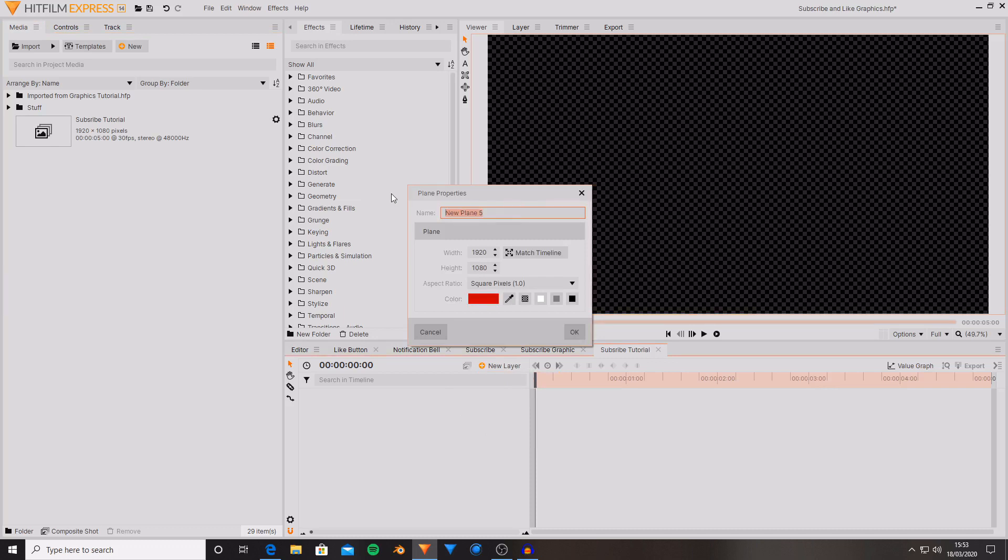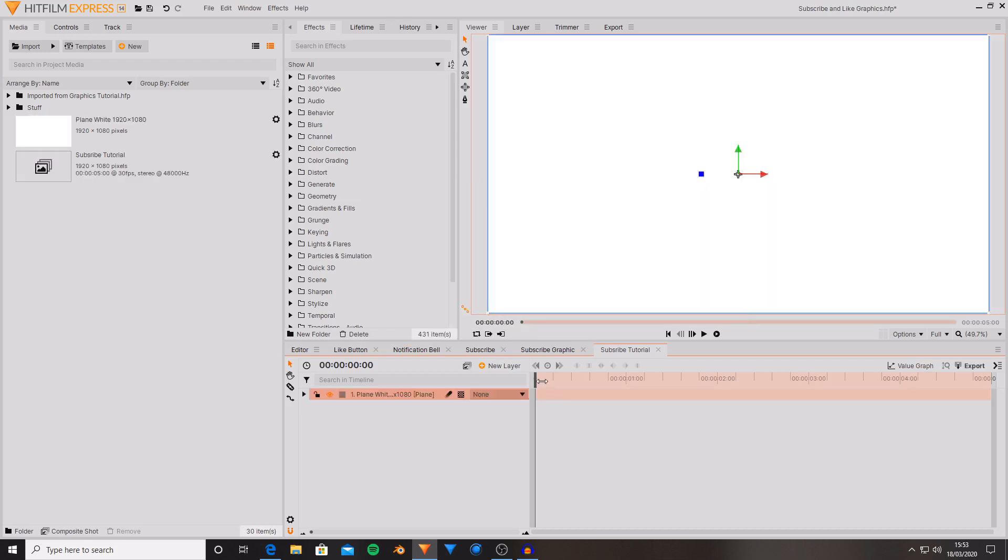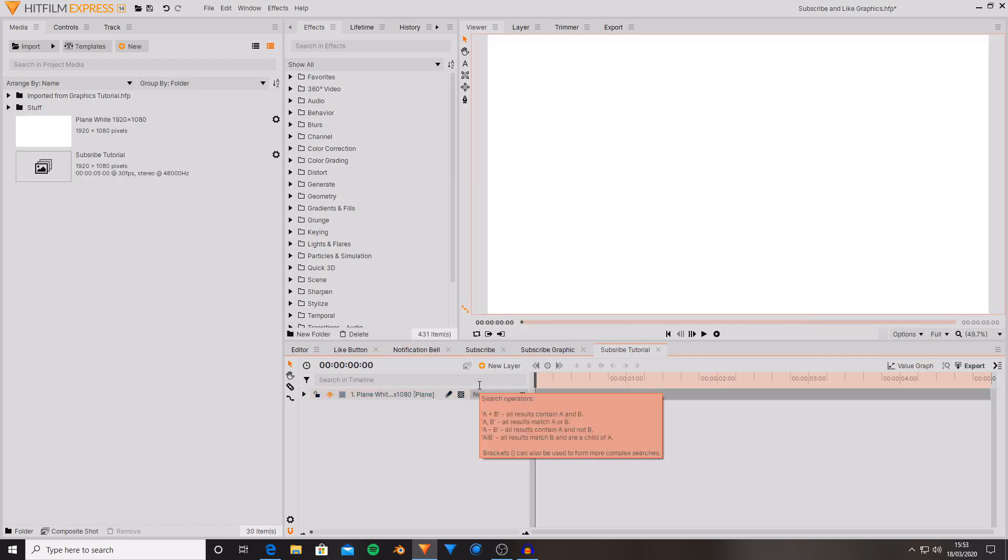I'm going to create a new layer. I'm going to set it to 1920 by 1080 and I'm going to set its color to white. Then hit OK. And now we have a plane.